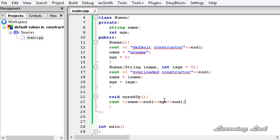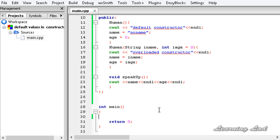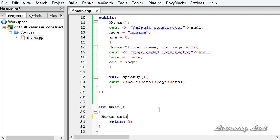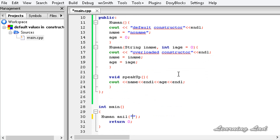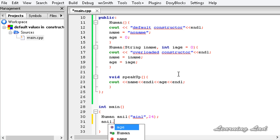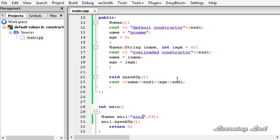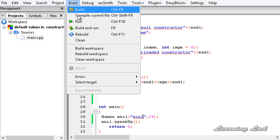Now in our main function we can create an object of this class. To do that we write the class name 'human', then the object name — let's say 'anneal' — and we are going to pass name and age, so it is going to be 'anneal' and age 24. Then we call that speakUp function: anneal.speakUp(). I am going to save this, build and run.